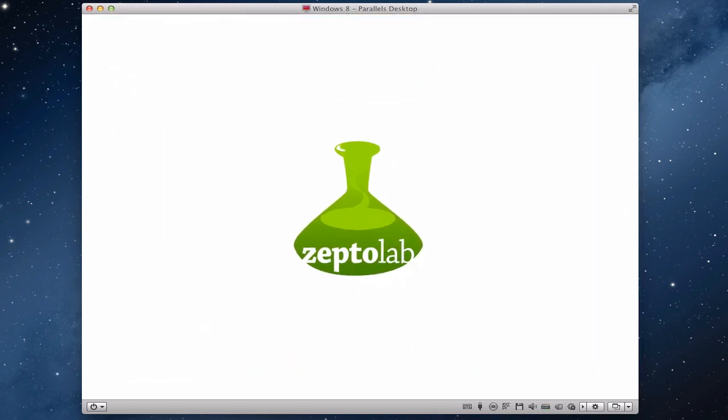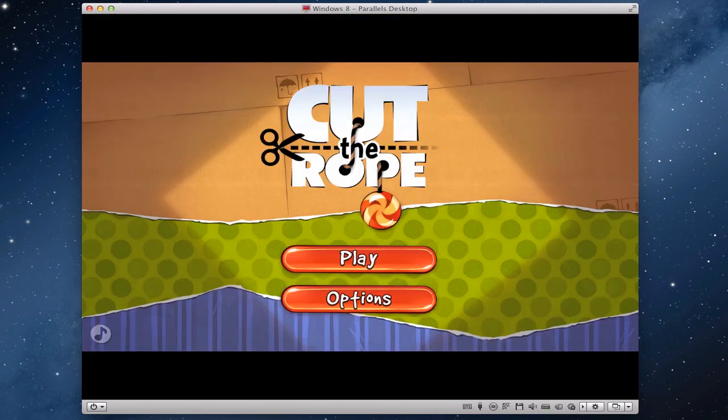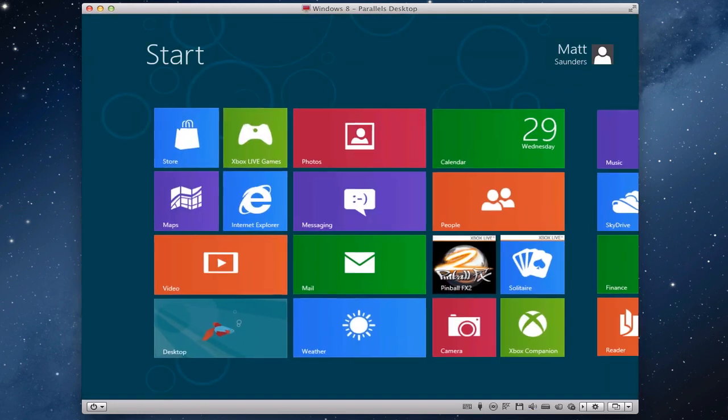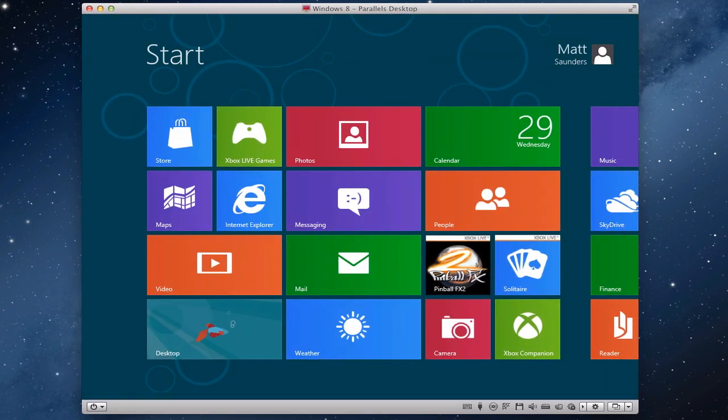So we're going to go into Cut the Rope. And there you go. That's how you install applications from the Microsoft Store.